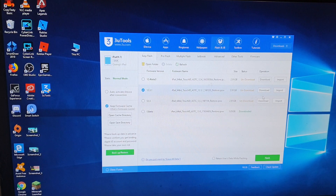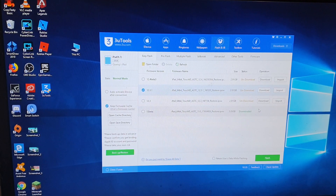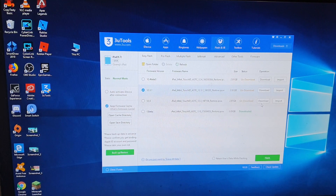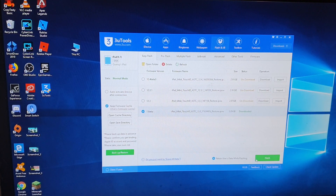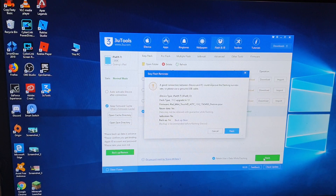Now if you haven't got one, you can click on the download button and that will make it a piece of cake — very easy. All you have to do is click on download and wait, and the download is really fast. Now I have already downloaded the file, so that makes things faster. I'm just going to click on the Flash button down here.